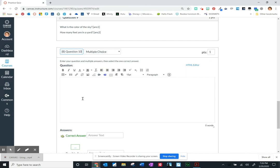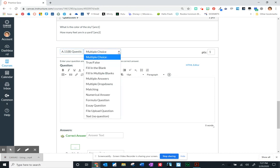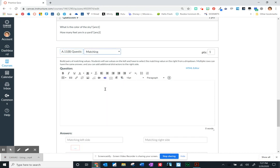We're going to name our question so that we can find it again in an unfiled question bank, and I'm going to choose matching. So here we would give instructions: match the following.